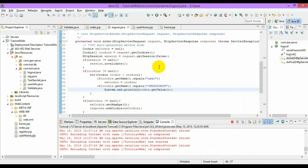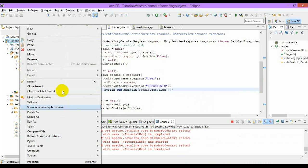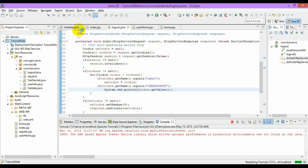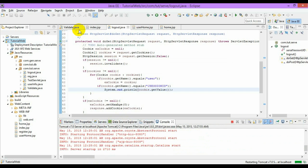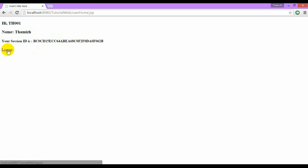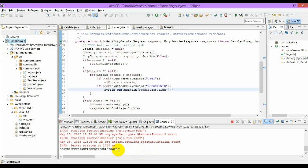Now let's test the same program in the browser. I'm just logging in. After login it shows the session. From here I'm clicking on logout — you can see the session object go. In the next video I will explain how to encode the URL, pass it, and maintain the session. Thank you — please like and subscribe.